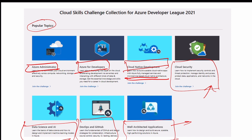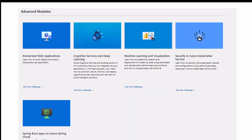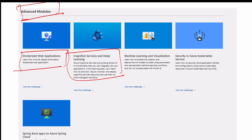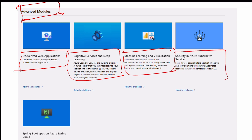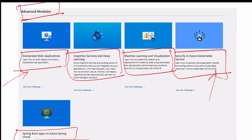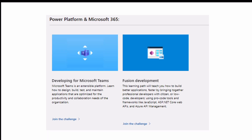If you go to the advanced modules, we have Docker, web applications, cognitive services, and deep learning. Then we have machine learning, security in Azure, and Kubernetes service - I registered for this one. So I also registered and we will learn together. Then in the last challenge we have Spring Boot apps on Azure Spring Cloud.